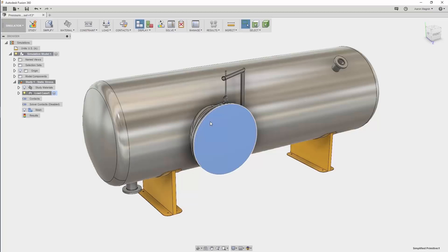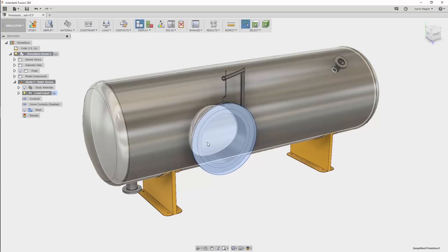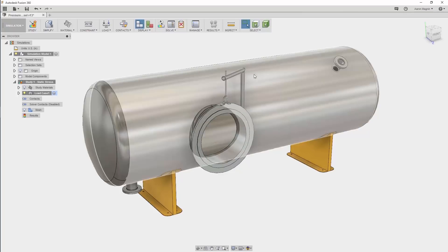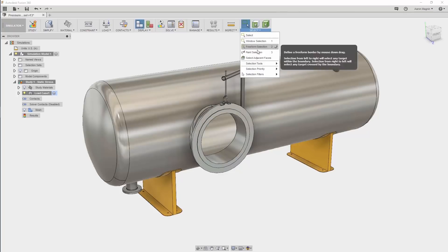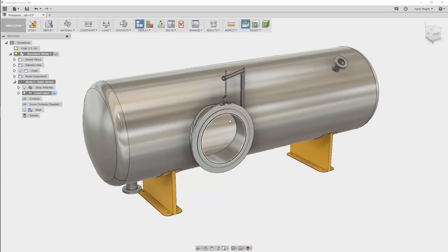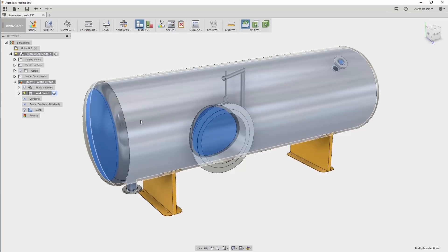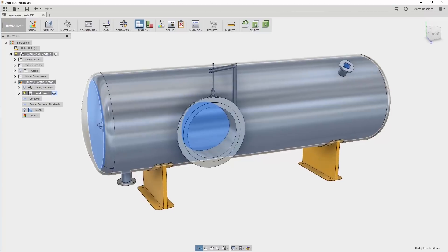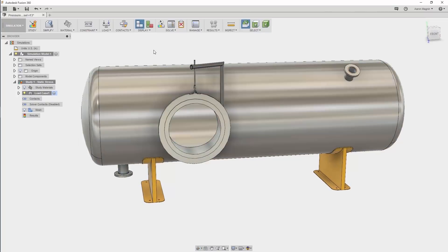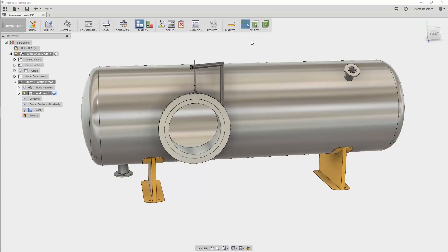Not too much has changed here, but there are some new selection methods you'll want to be aware of. All the internal or wetted faces of this vessel will need to have a pressure load applied. So I might try to use the new Select Adjacent Faces option to do this. Unfortunately, when I do this, it just doesn't do the trick because there are a lot of other faces unaccounted for. So making sure to turn the default selection back to Window, let's explore another option.